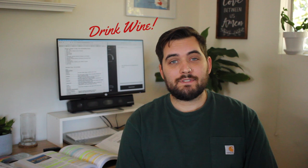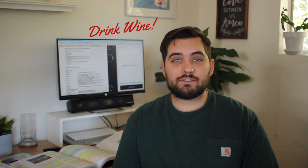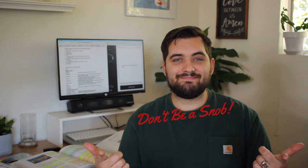I will see you guys in the next video after my CSW exam next month in February. Until then, drink wine and don't be a snob.